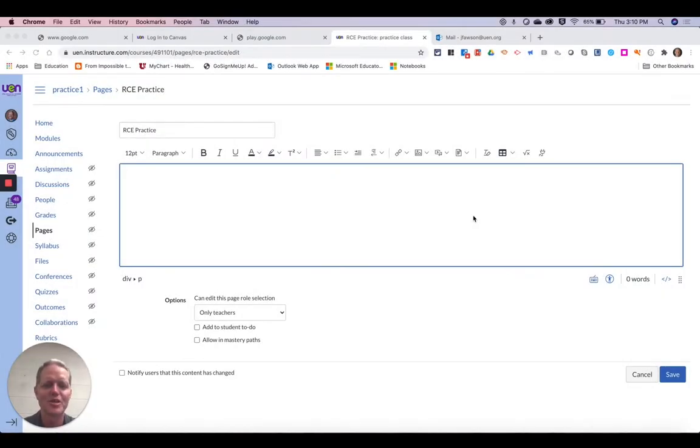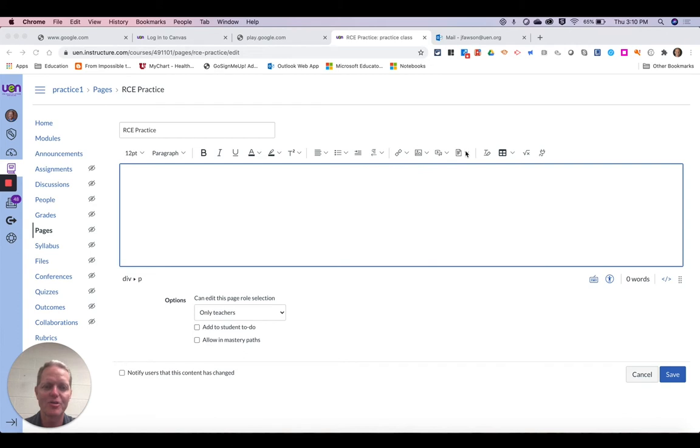Thanks for joining me. We're going to take a look at the new Rich Content Editor, and especially adding documents using the Rich Content Editor. The icon we're going to choose is the one that looks like a piece of paper, so we're going to select that.